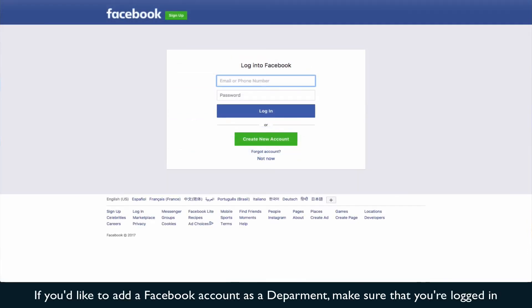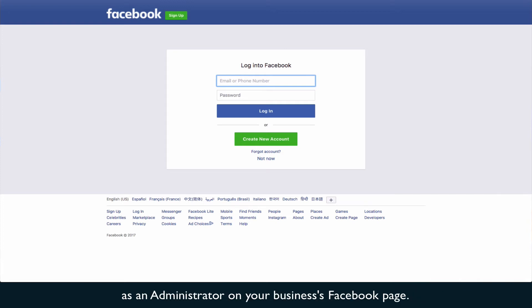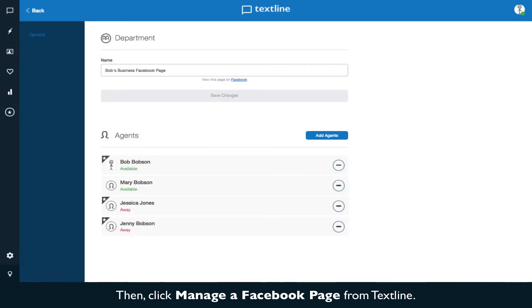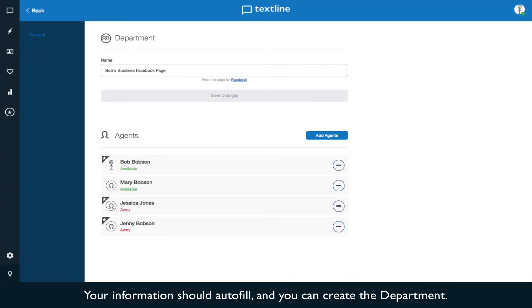If you'd like to add a Facebook account as a department, make sure that you're logged in as an administrator on your business's Facebook page. Then, click Manage a Facebook page from TextLine. Your information should auto-fill, and you can create the department.